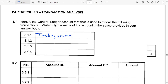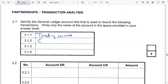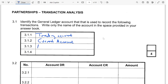The account used to calculate the net profit is called the profit and loss account. The owner's equity account that can have either a debit or a credit opening balance — that is the current account, because the current account can have either a debit or a credit balance. The account in which secondary distribution is calculated — that is the appropriation account.